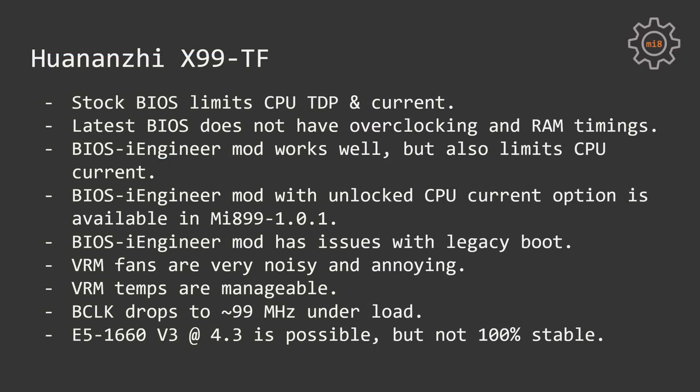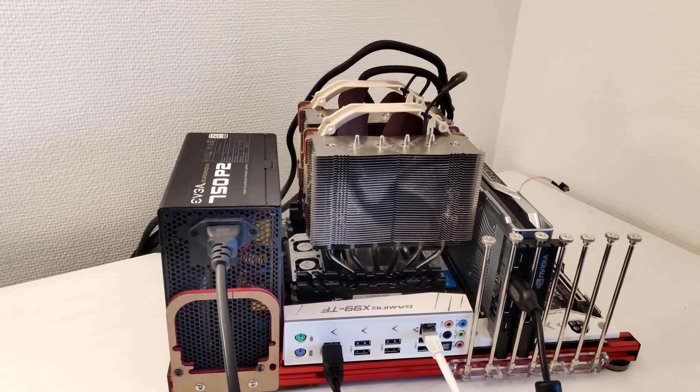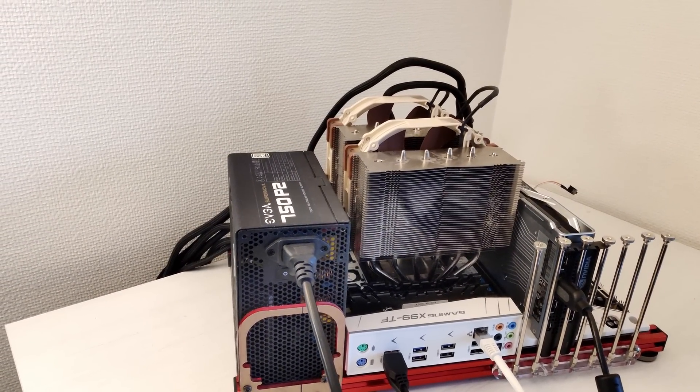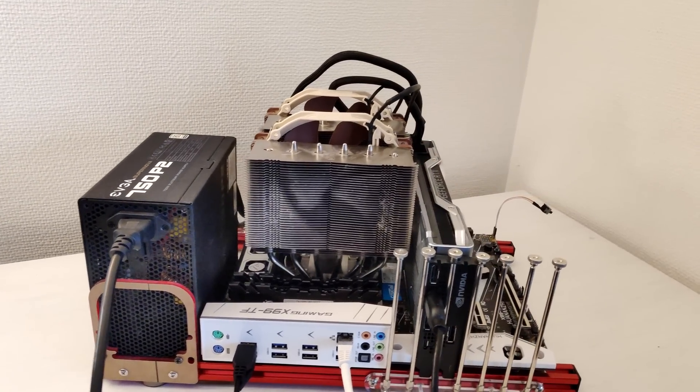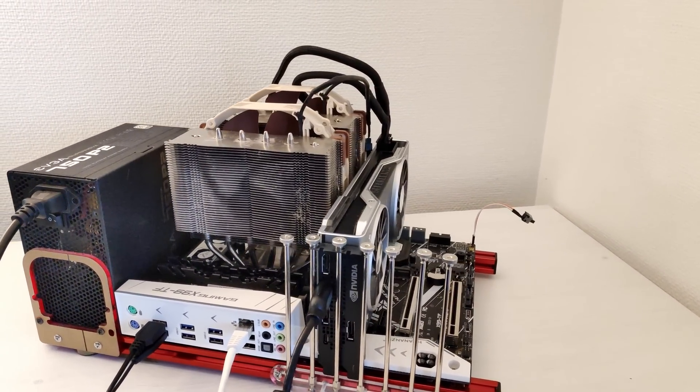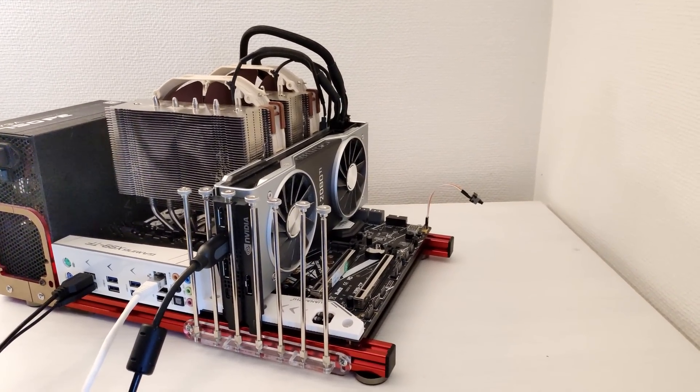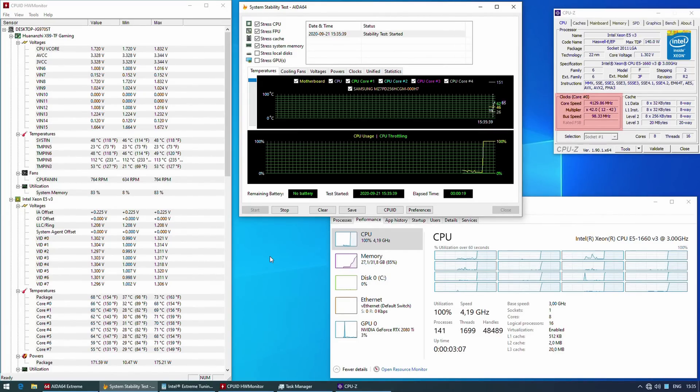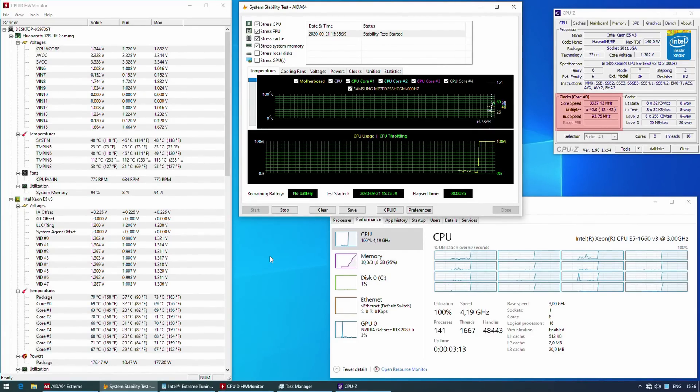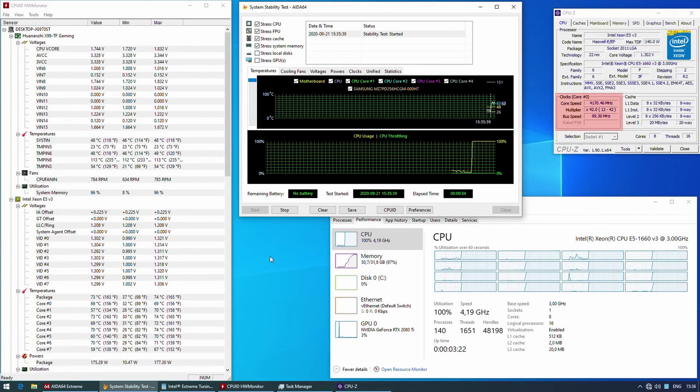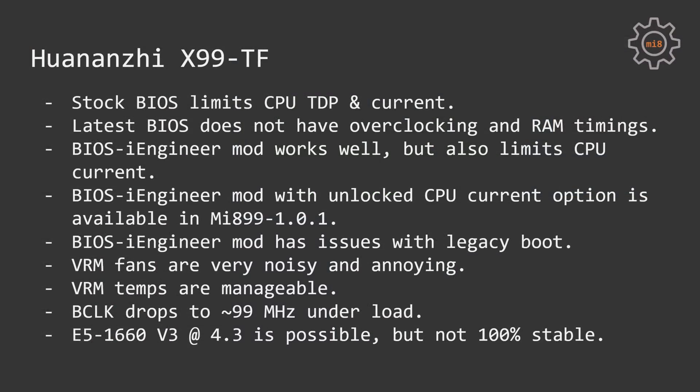Back to Huananzhi X99 TF. Even though the VRM temperatures are kinda manageable and they are staying around 80 degrees Celsius, I did not have to add any external cooling, I am still very annoyed with these fans. The quality is simply very bad and they degrade very fast and start to sound like a helicopter. Another unpleasant surprise was that the motherboard is dropping its BCLK to 99 MHz instead of 100 MHz on the load. I tried to figure out what's going on there but unfortunately nothing worked and the motherboard just keeps dropping its frequency to 99 MHz. And lastly, my Xeon E5-1660 V3 worked at 4.3 GHz on X99 TF but it was not 100% stable.